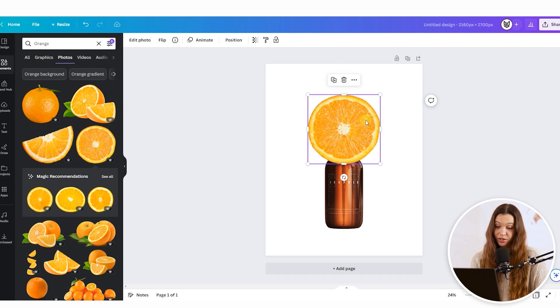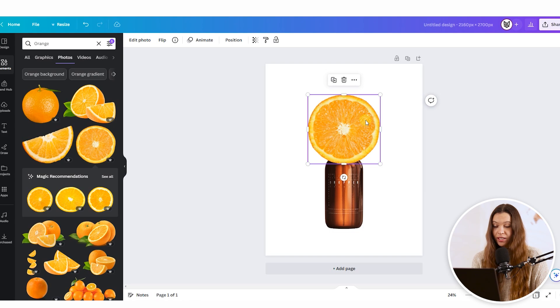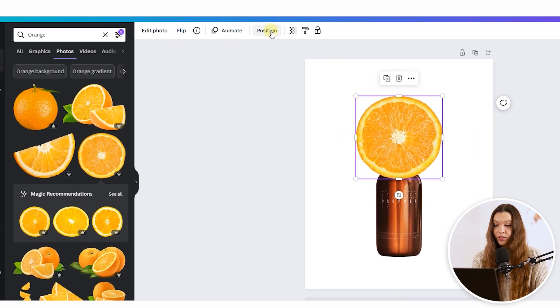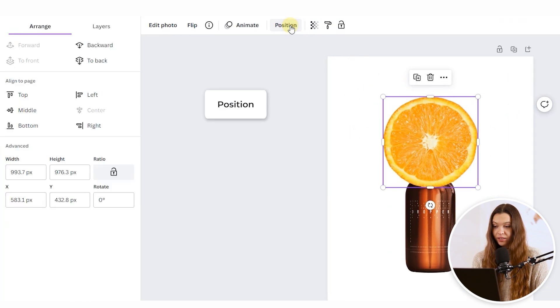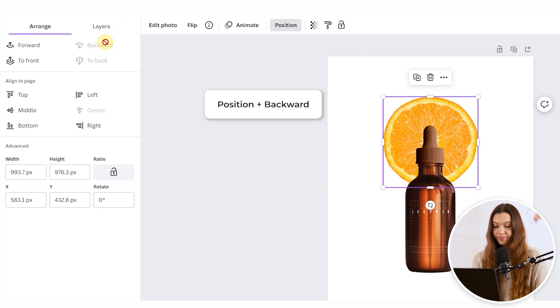Now we need to change the positioning of this ingredient. Select the ingredient image, click the Positioning button, and click Backward.